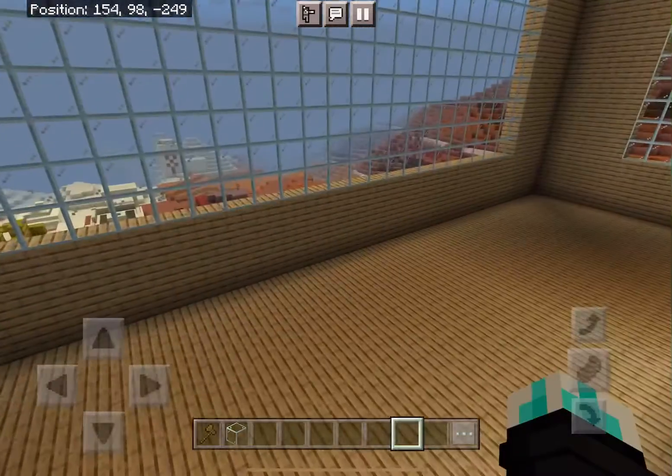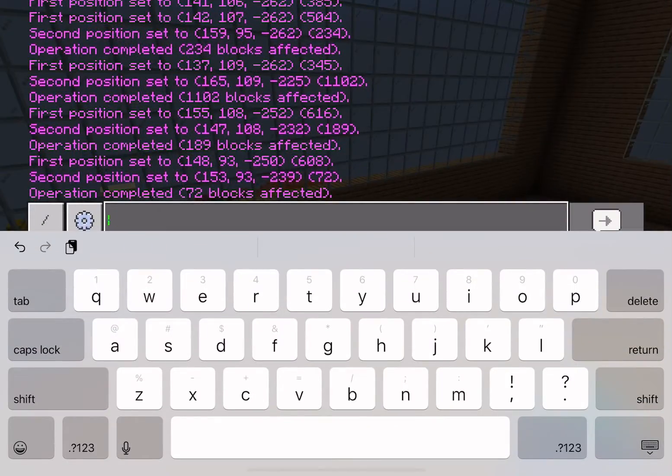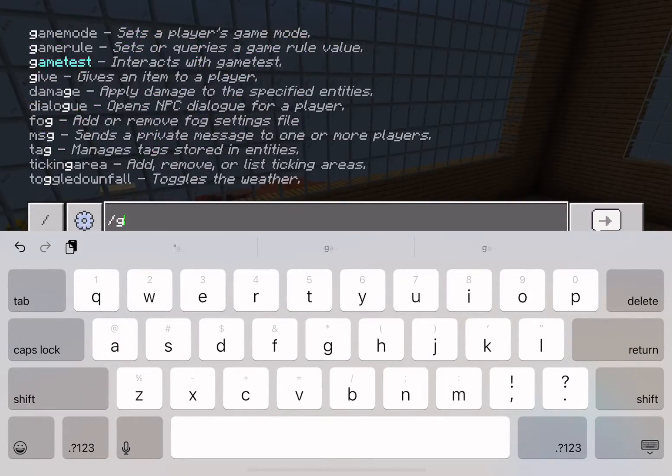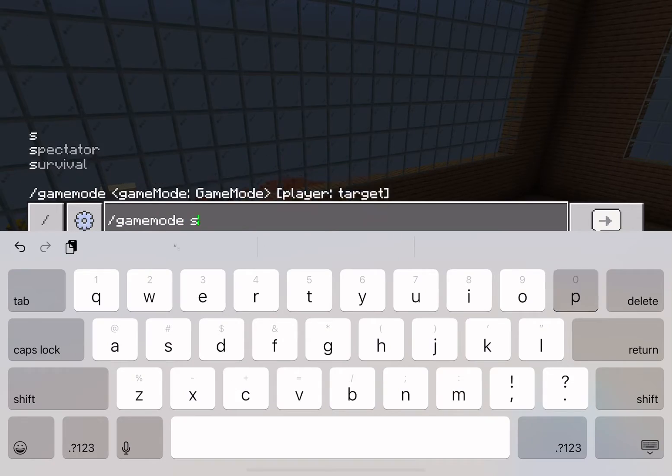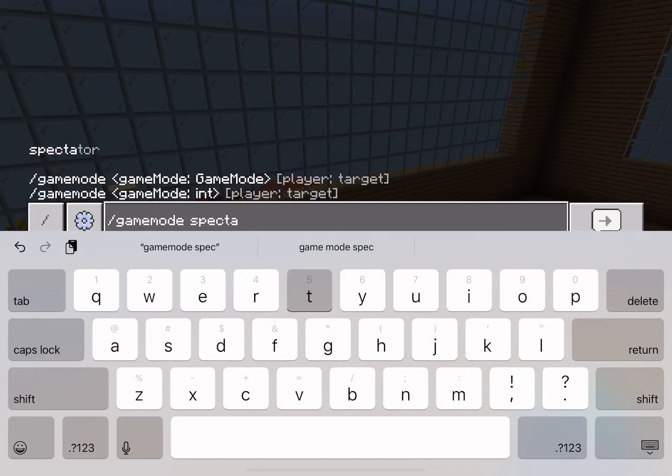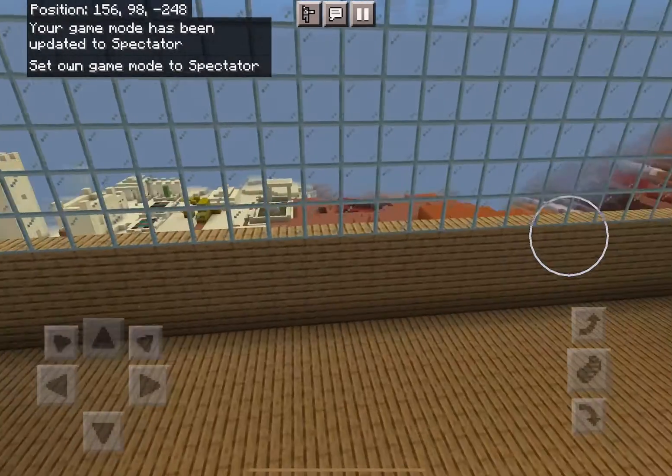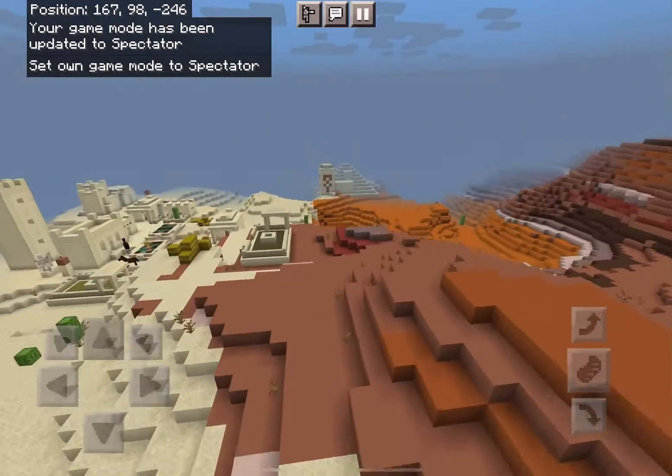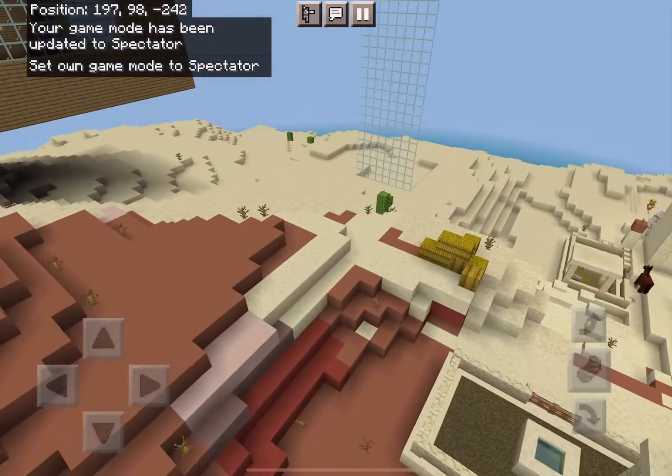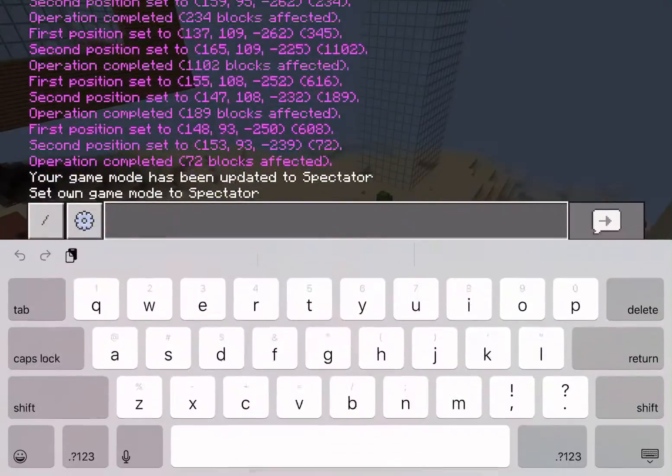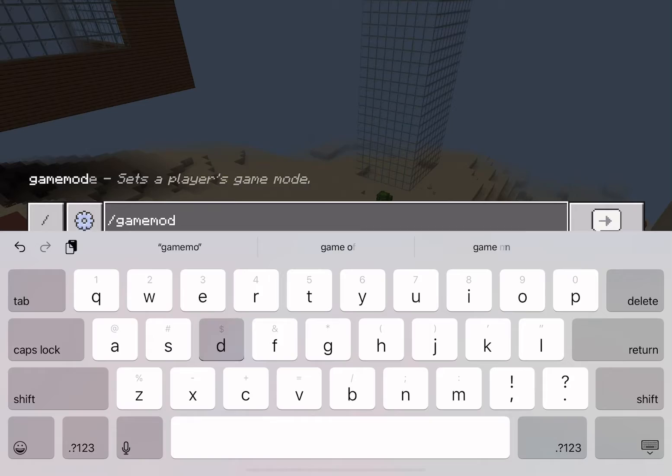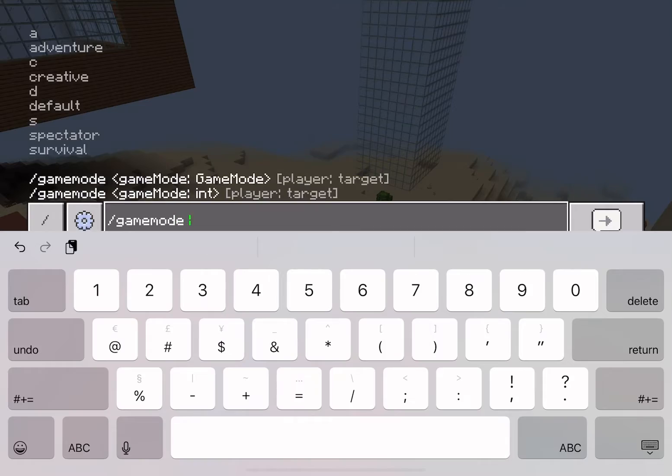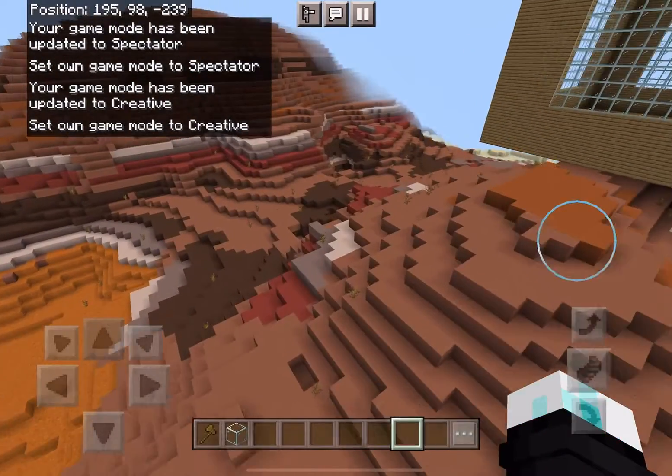Hey what is up guys, Ultra here back with another video. Today I'm going to be showing you how to use World Edit from mcpedl.com and kind of showing you how to install it on mobile.